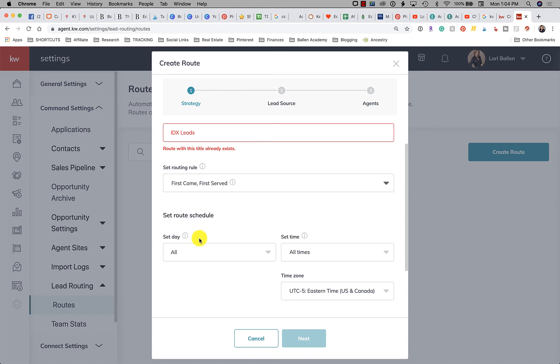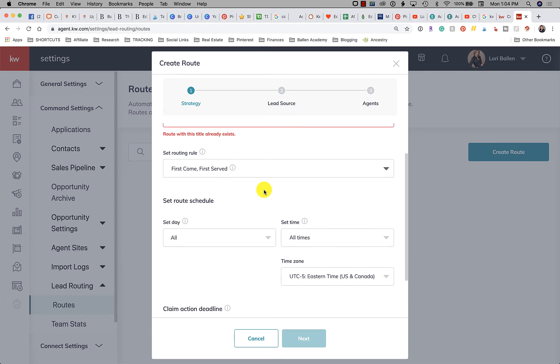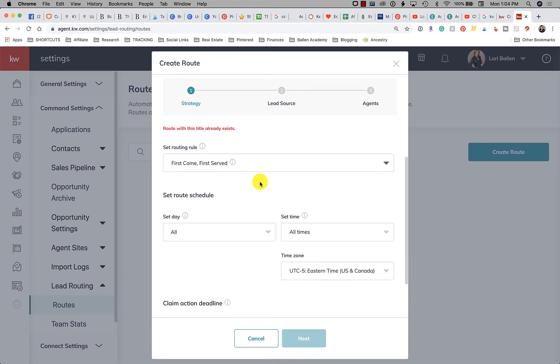Personally I like the first come first serve when you know you have agents that are going to grab it and that are available. But it all depends on what your team is. So let's just say I say first come first serve.